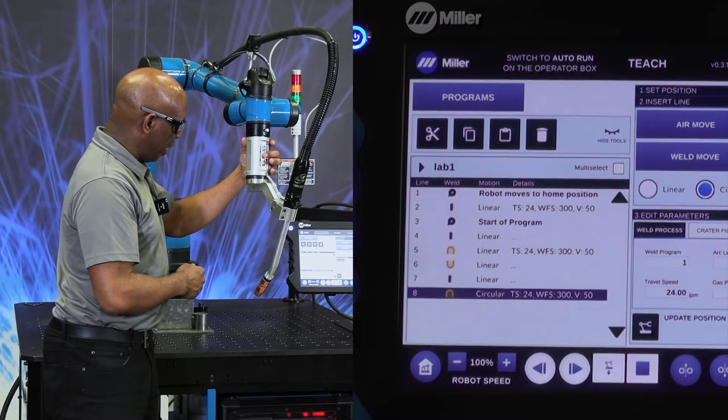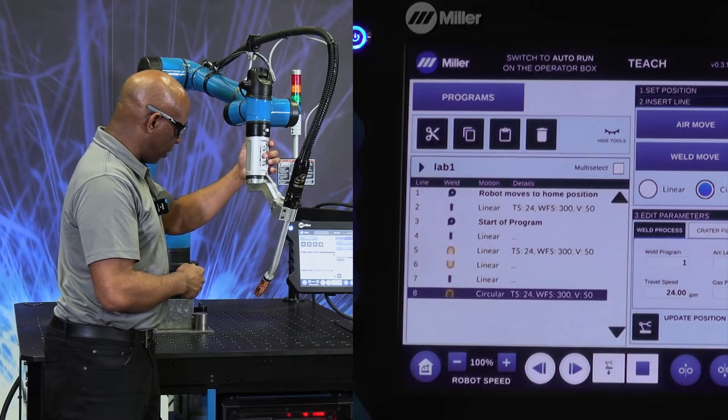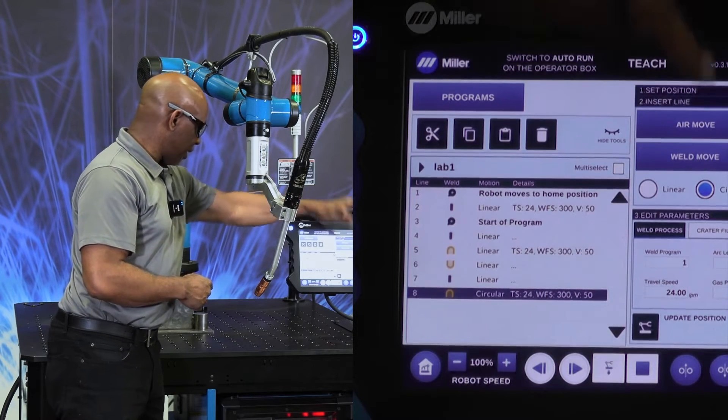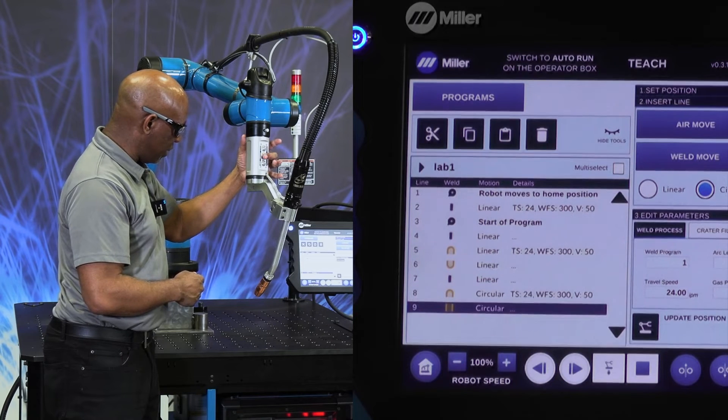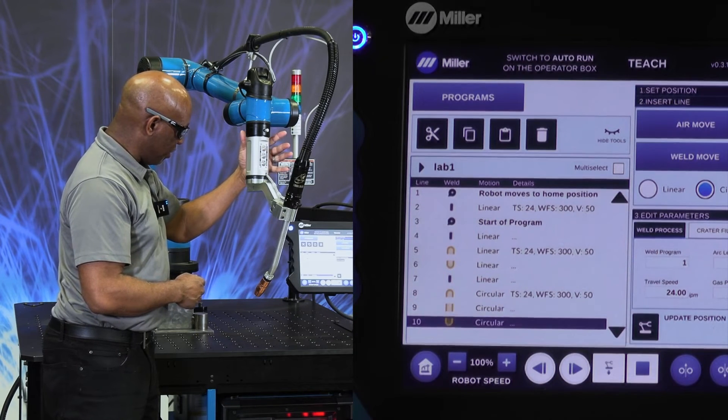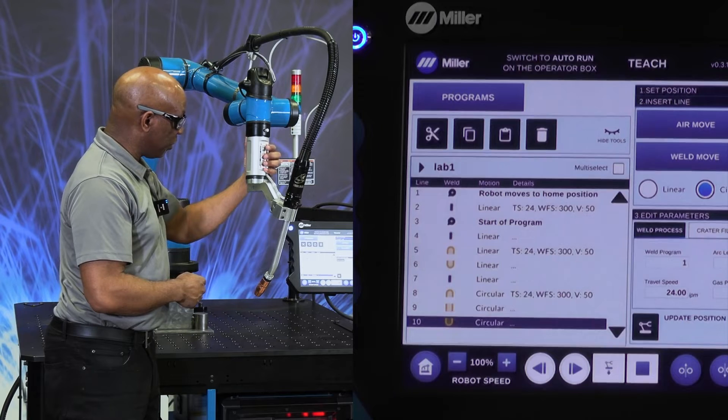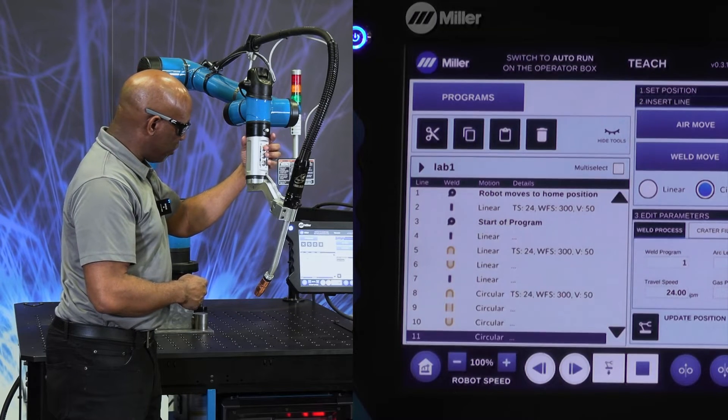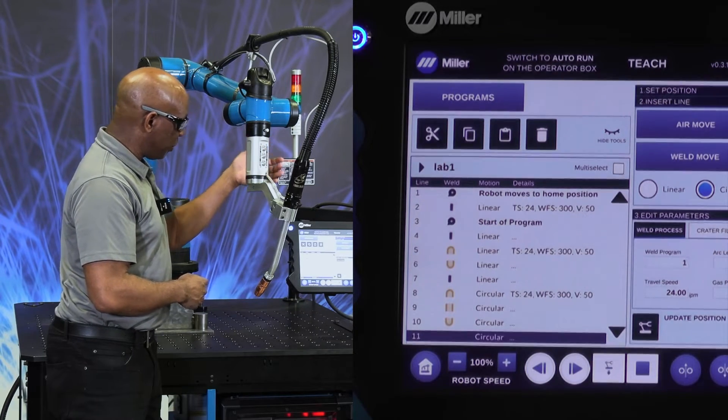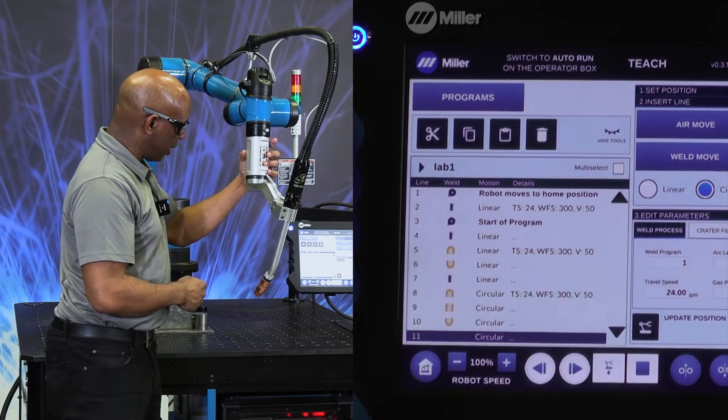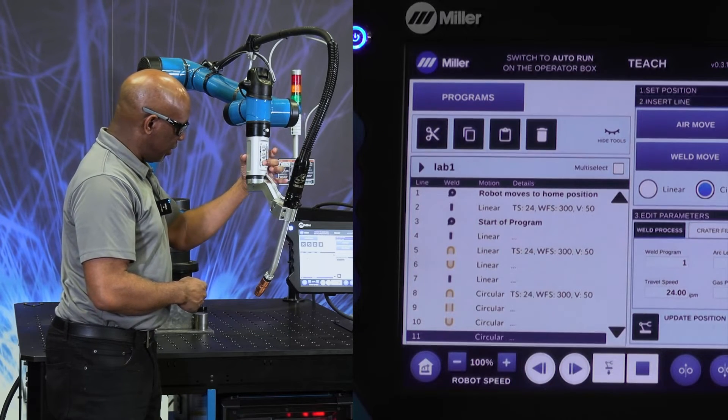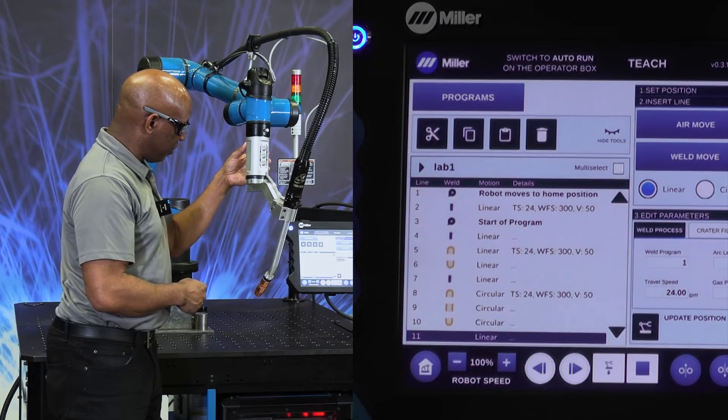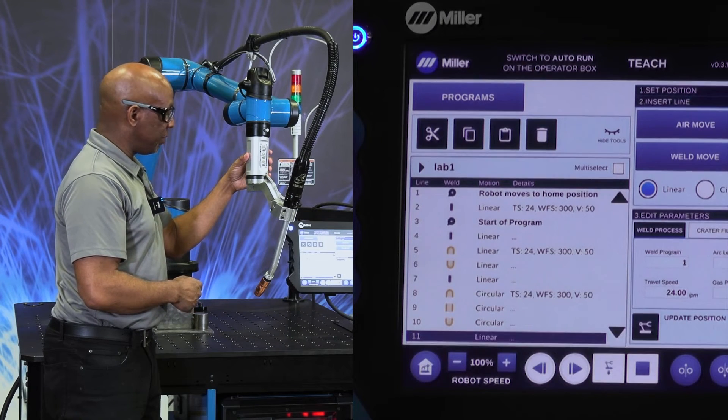And any additional points now, because our default here is at the circular, now all of these points will be a circle. Go back to an air move. Now the air move should be a linear. I just go back to the button, toggle, and now we're back to a linear.